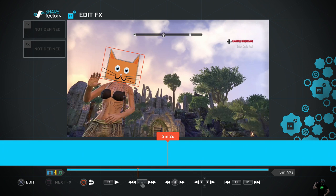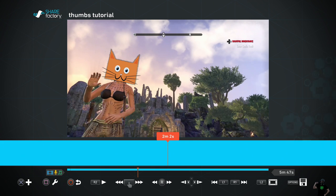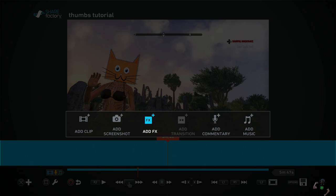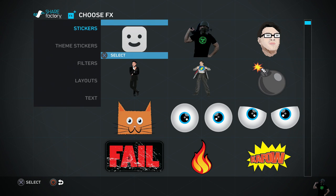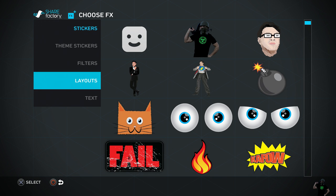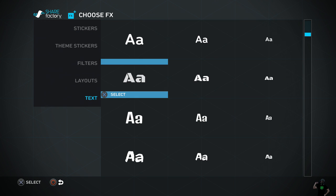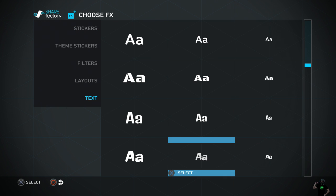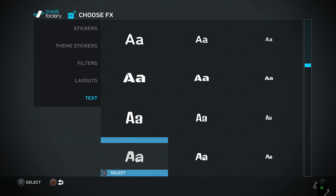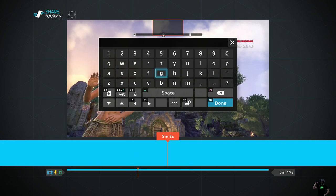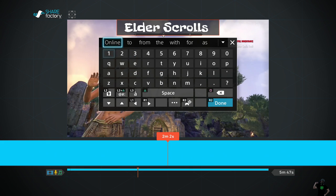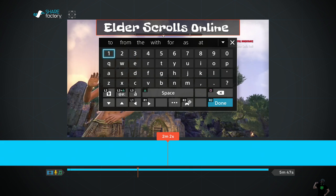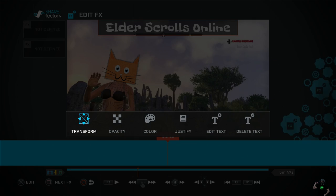So now we're going to hit circle again. Let's add some type. So we're going to hit X, add effects. We're going to come down here to text. Let's say we like this one here. These are sizes. Let's use a large one first. And let's write Elder Scrolls Online. And R2 for done.